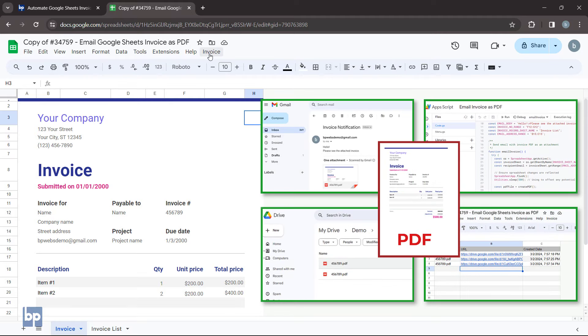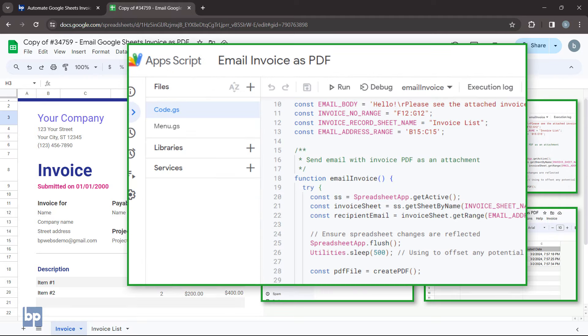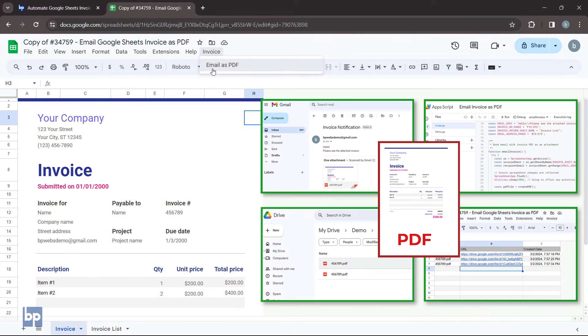Hey everyone, and welcome to this tutorial. In this video, I'm going to show you how to use Google Apps Script to automate your invoicing process in Google Sheets.